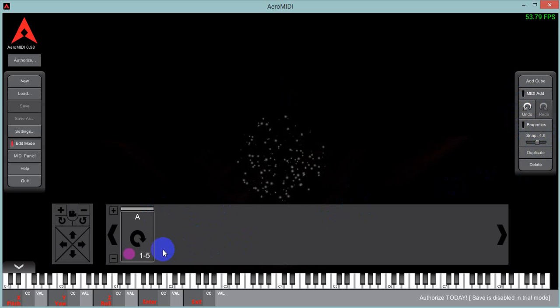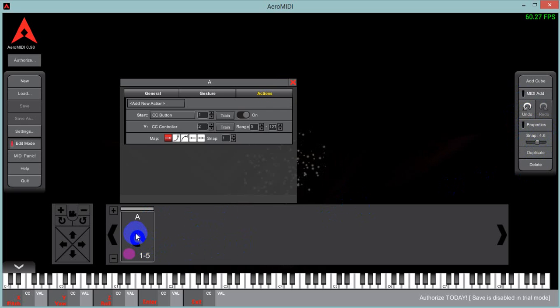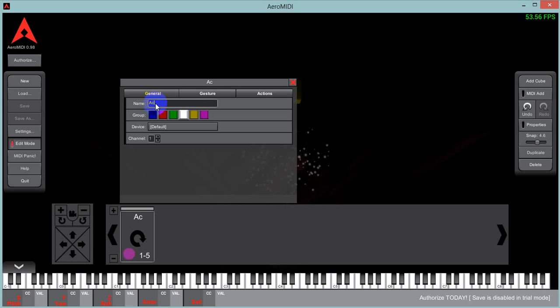So we have one action card down here already. We'll click on it. It brings up the editing interface. We have a general tab, which shows in yellow. The name, we could even call it, we could name it my action card.